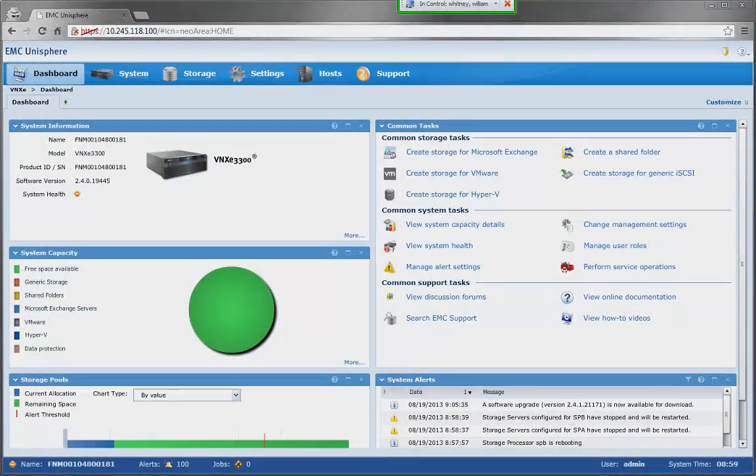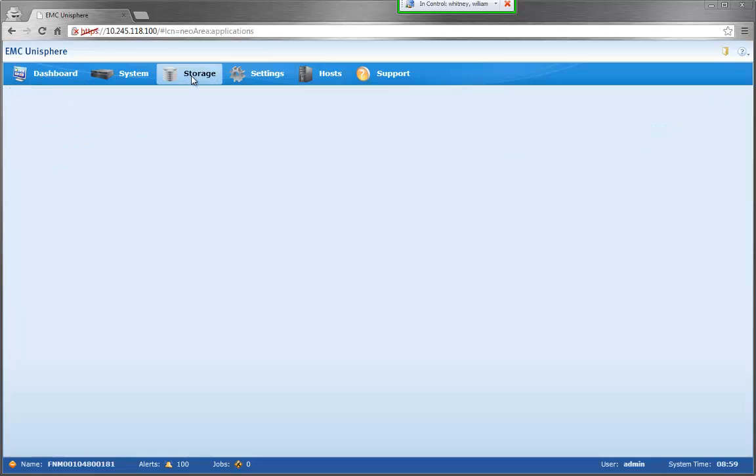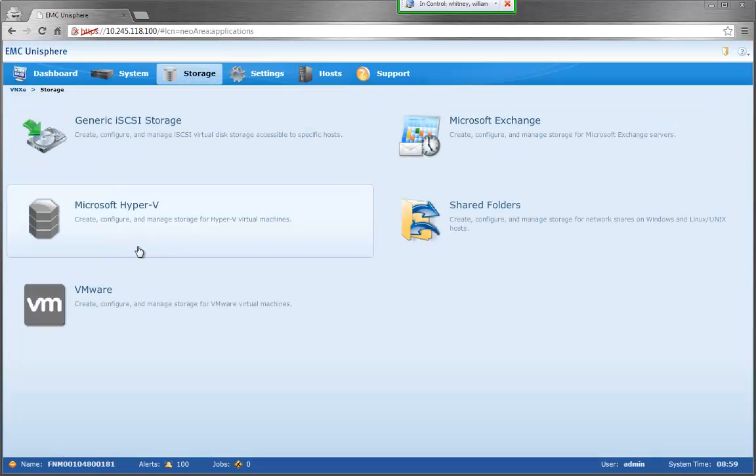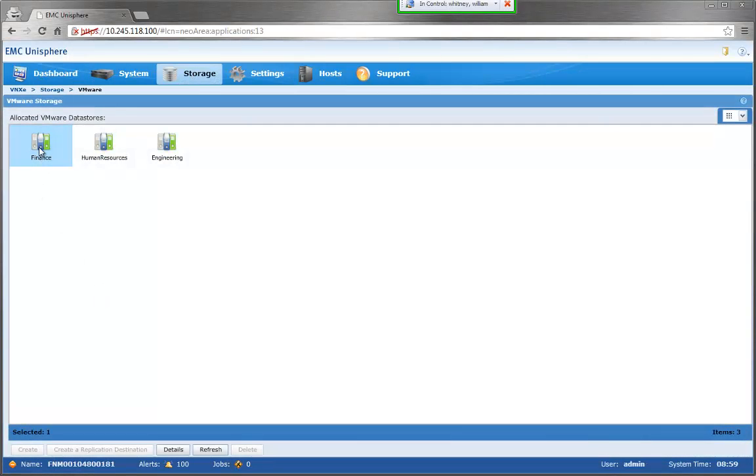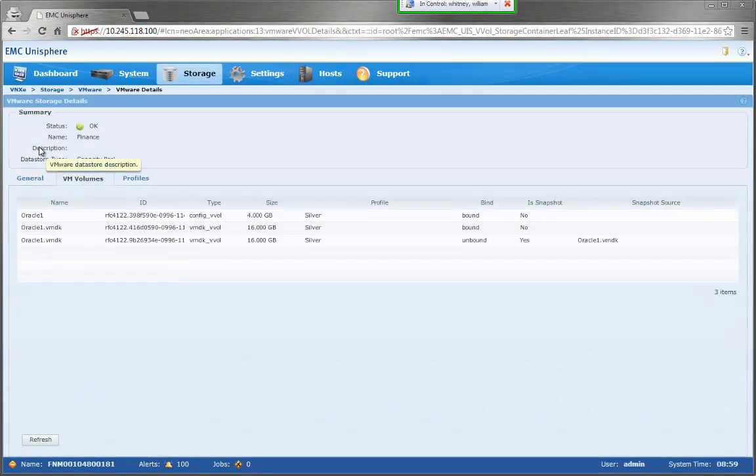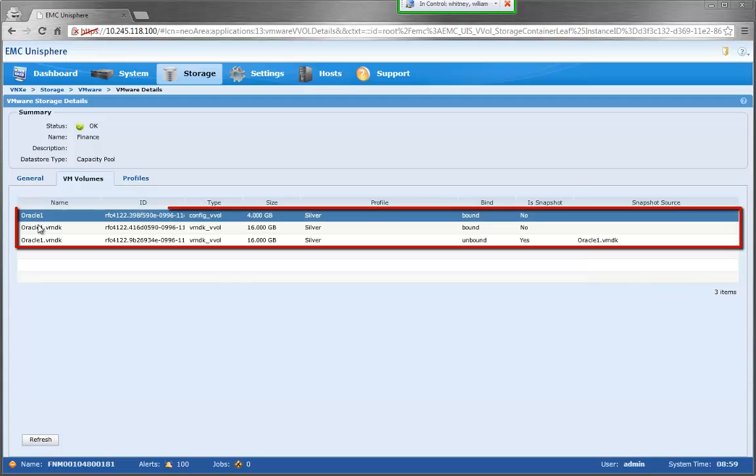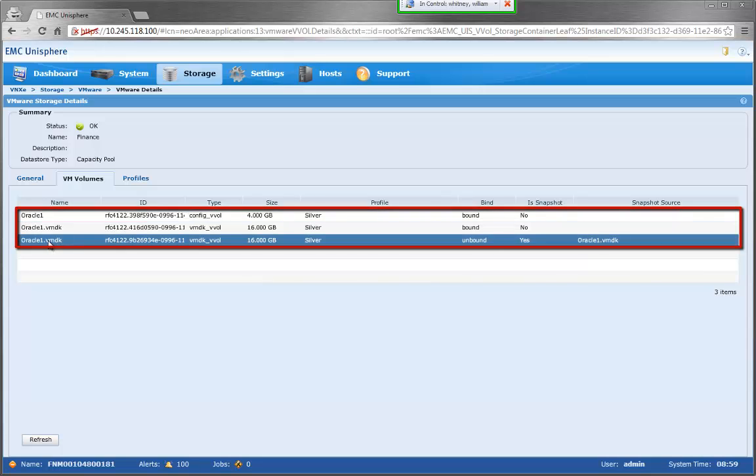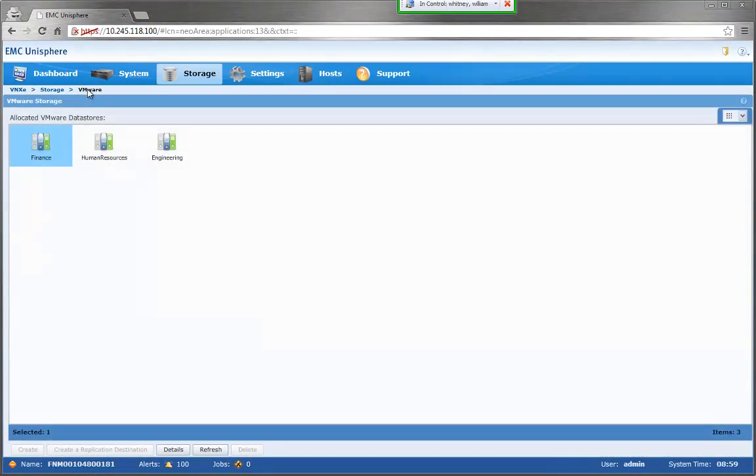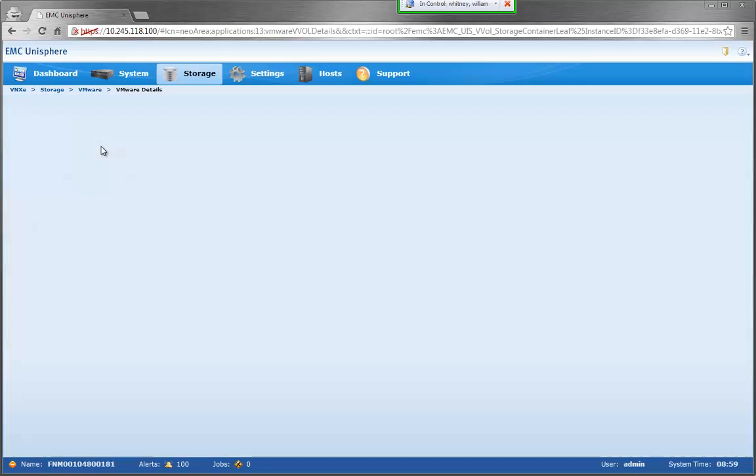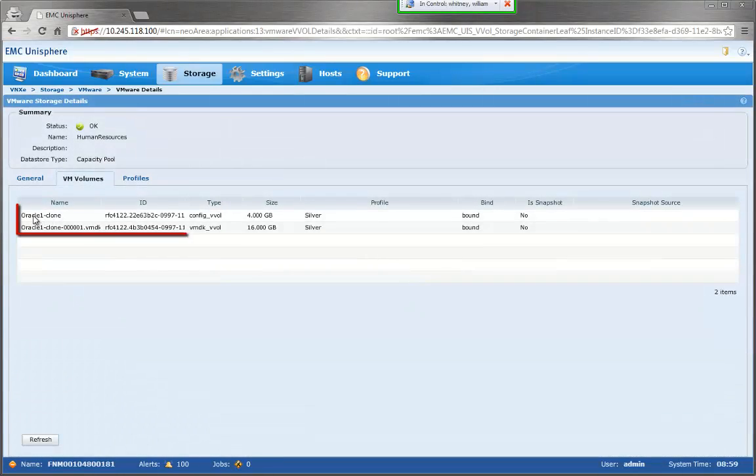We can now go to Unisphere to see the Clone Virtual Machine. First, we'll go to Finance to see the Source VM. Now we'll go to the Human Resources Storage container to see the Destination Clone VM.